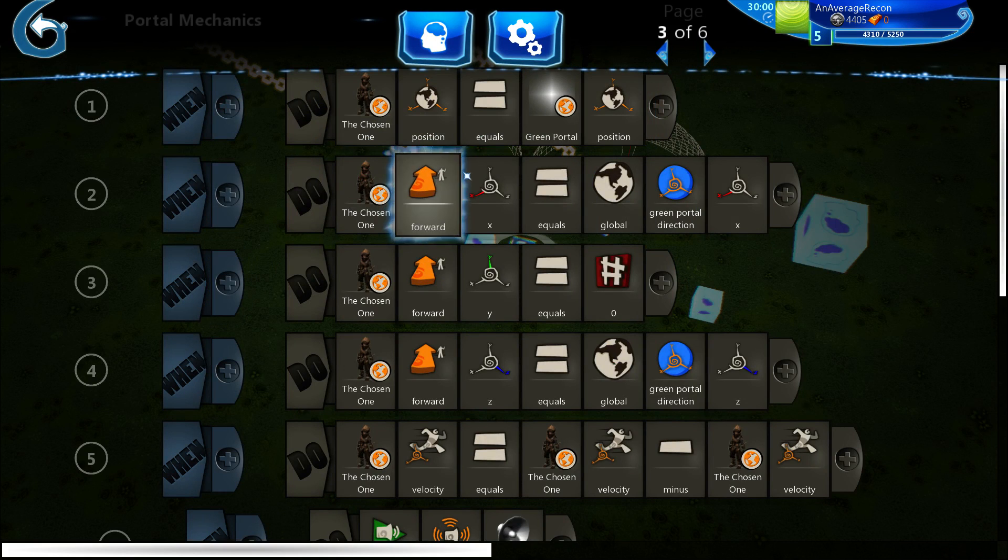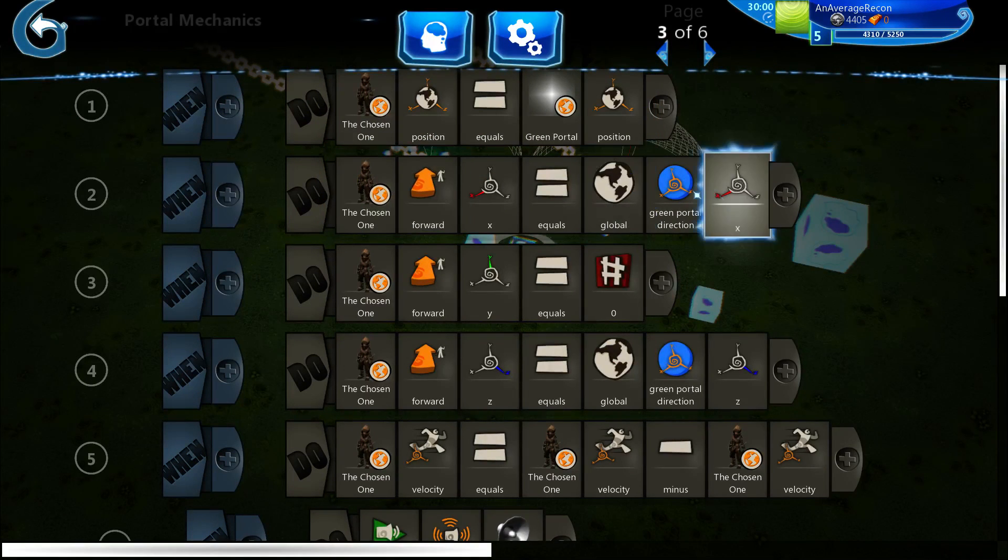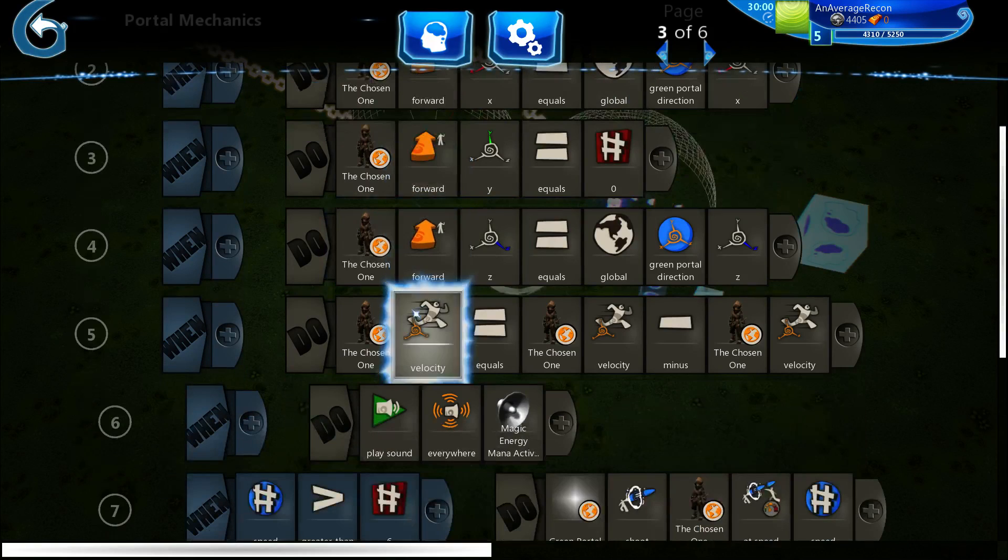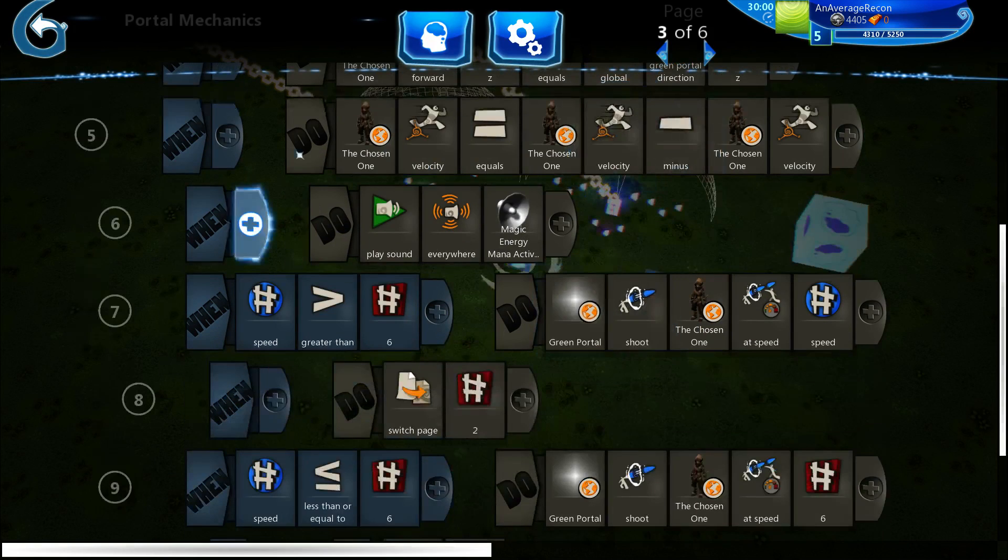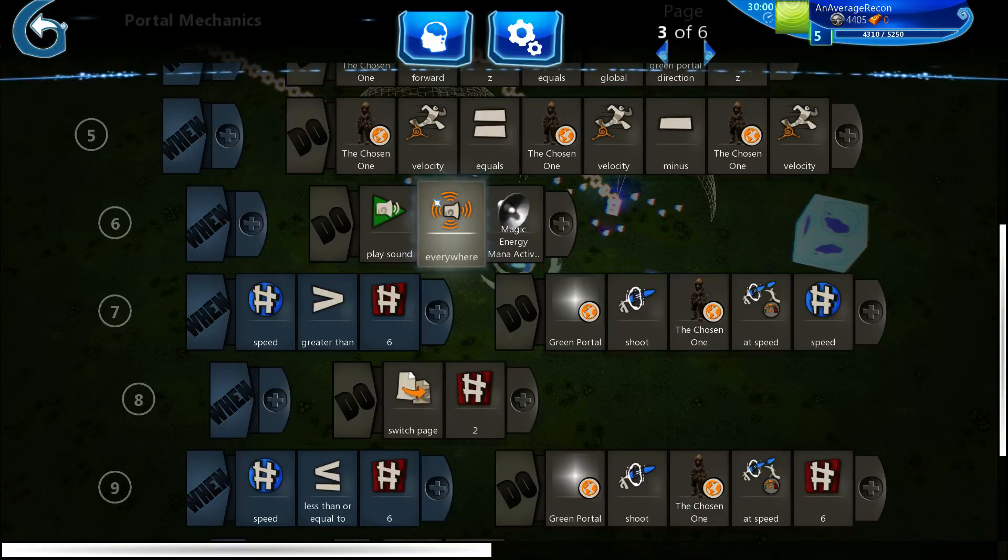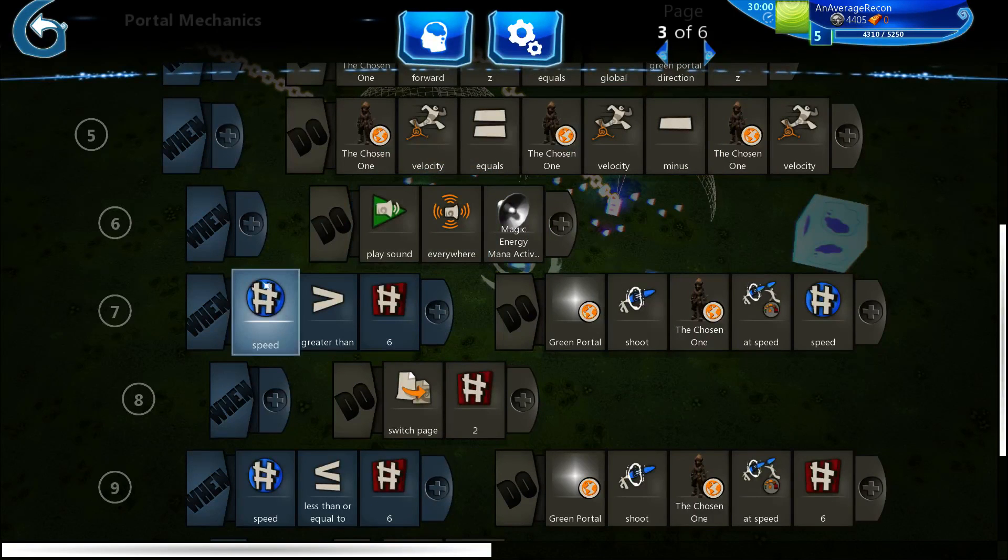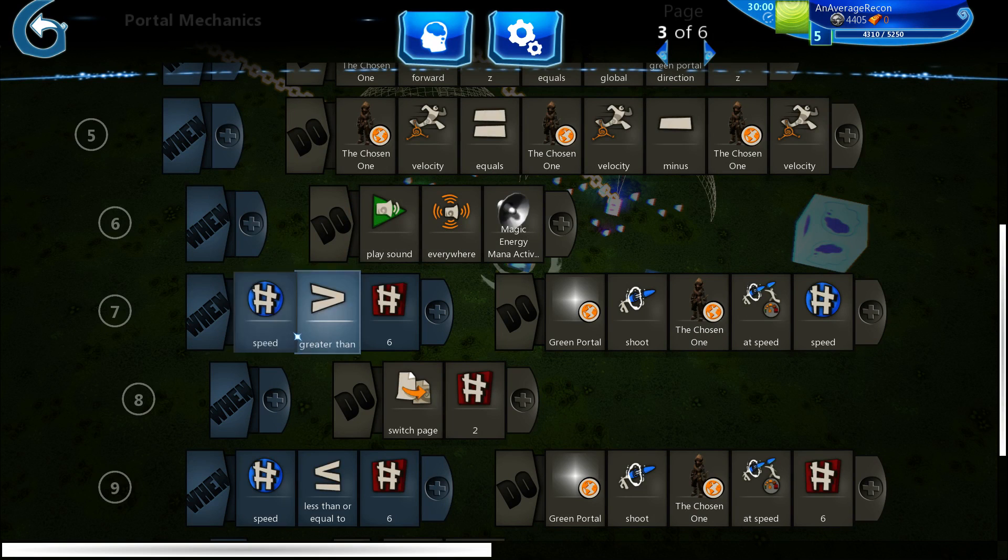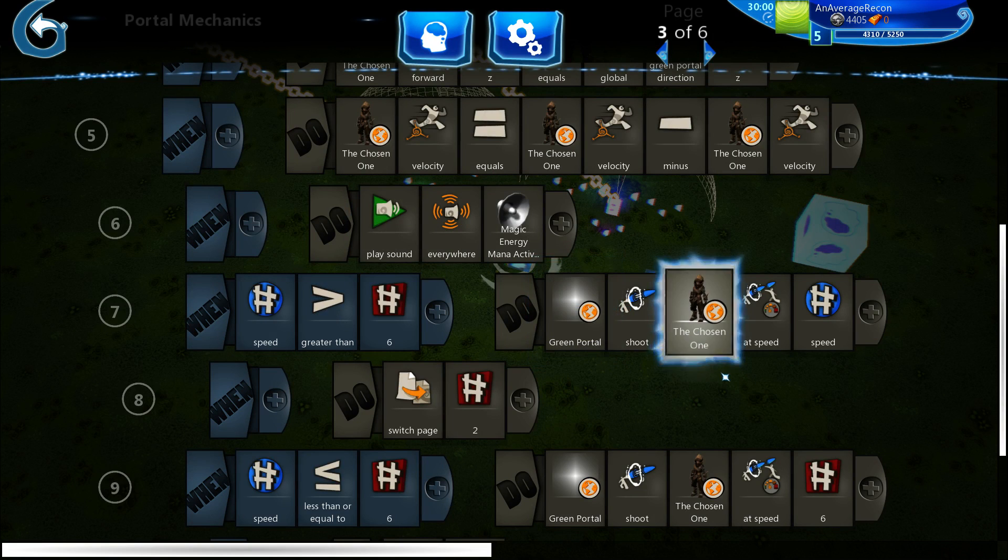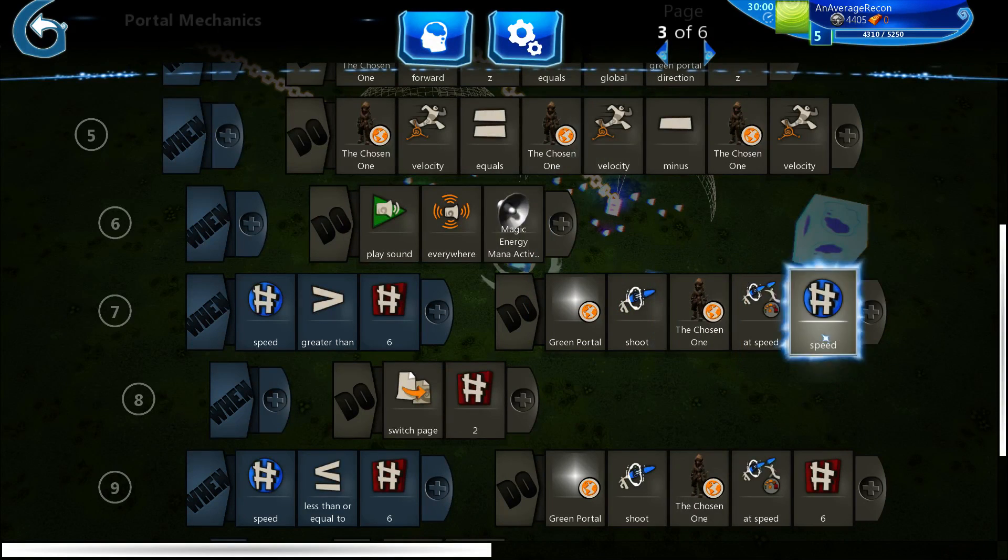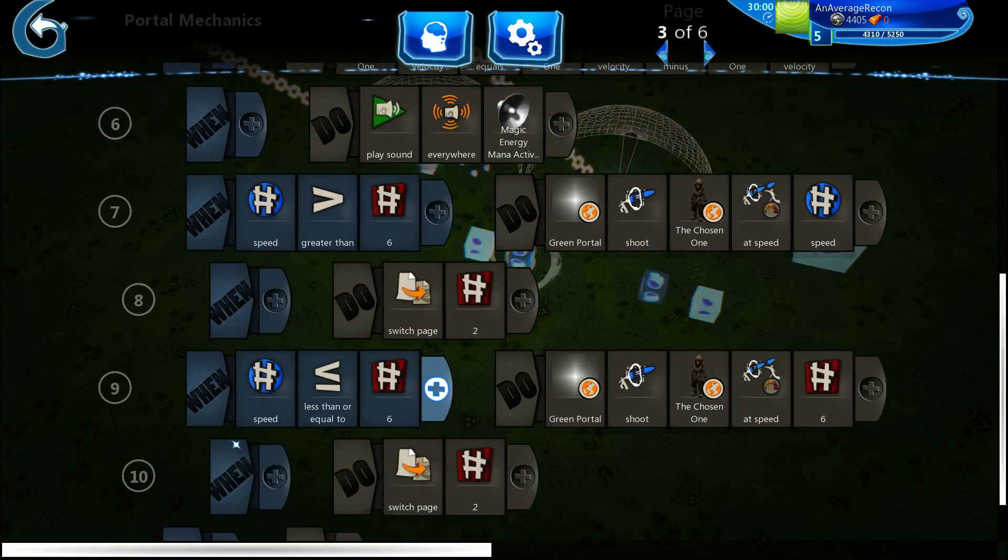It sets the position of the player to the green portal, sets the forward direction to the green portals, and sets the velocity to zero. It plays a sound, it plays the whooshing sound you hear. And then if the speed from the last page is greater than six, it has the green portal shoot the player at that speed.